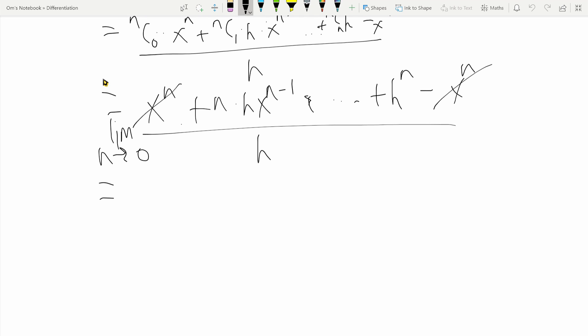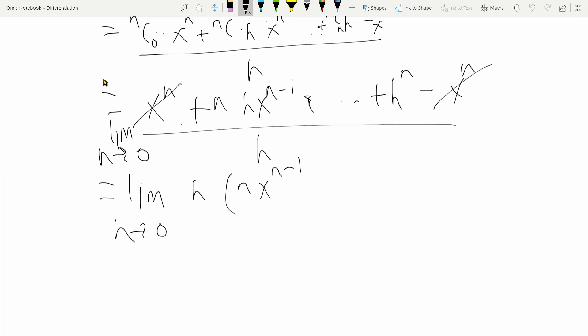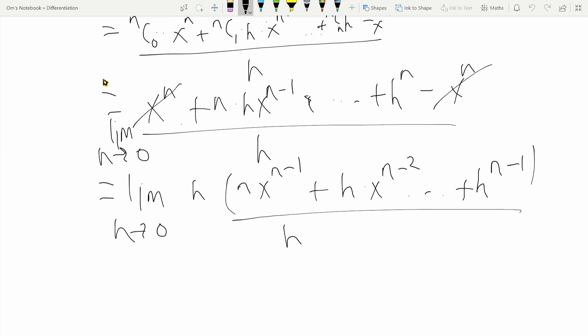Since there is at least one power of h in all of these remaining terms, I can take an h out of all the expressions. What I'll be left with is n times x raised to n minus one, plus h times x raised to n minus two, and so on and so forth until h raised to n minus one, the whole thing divided by h.